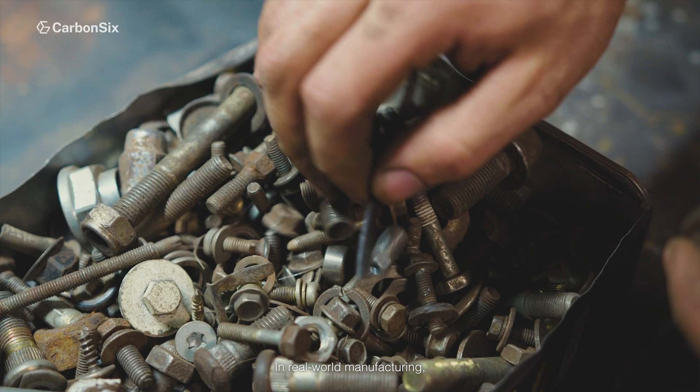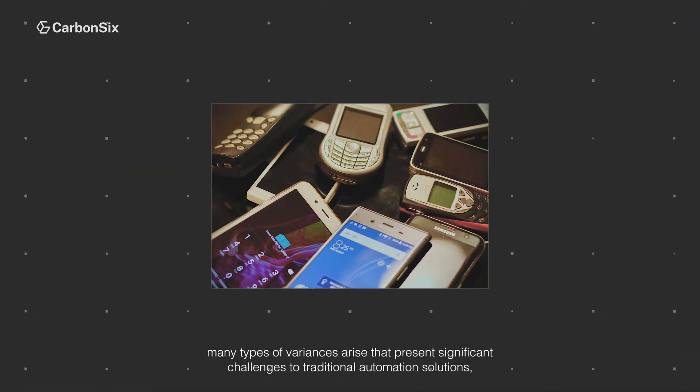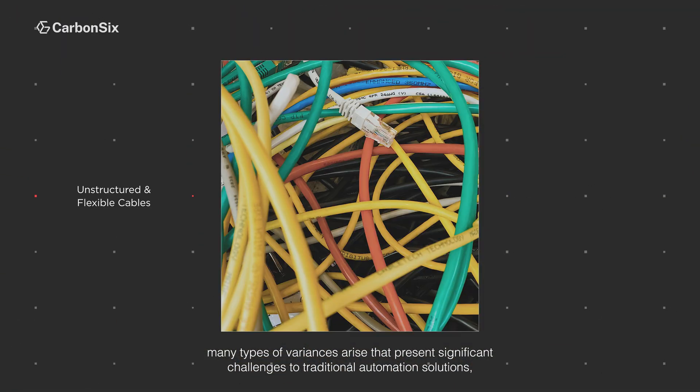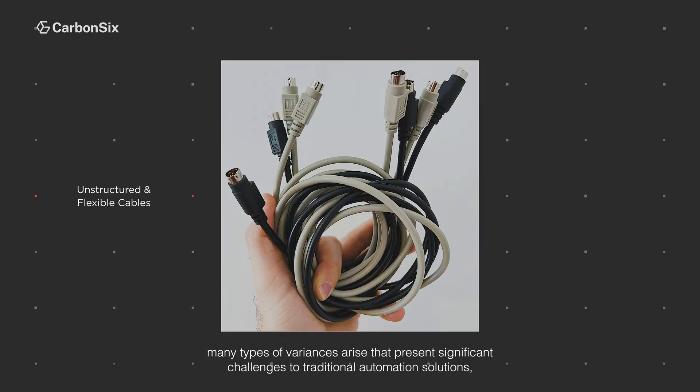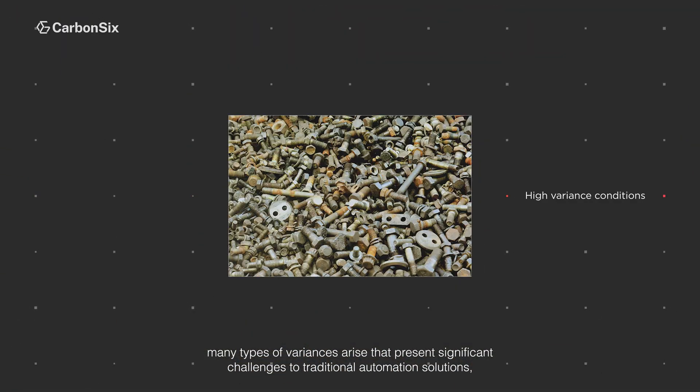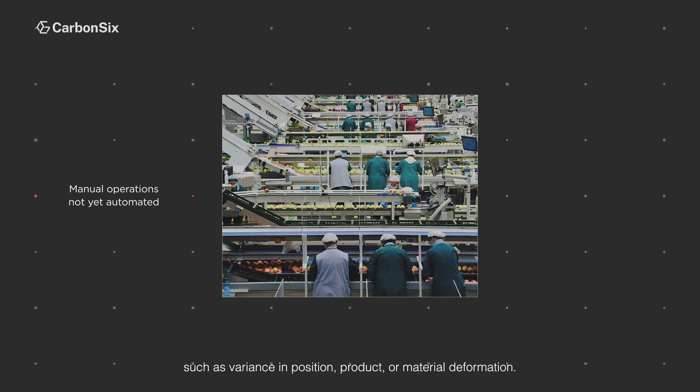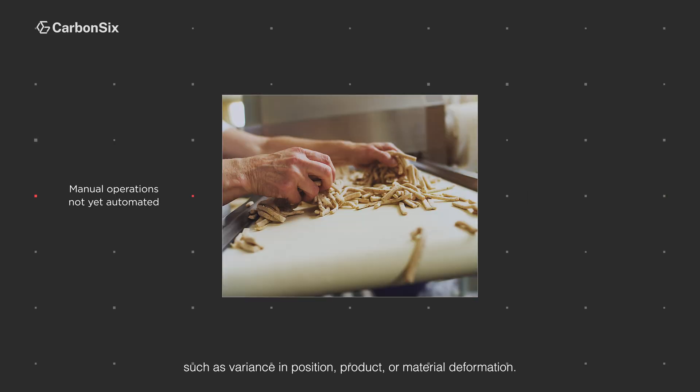In real-world manufacturing, many types of variances arise that present significant challenges to traditional automation solutions, such as variance in position, product, or material deformation.